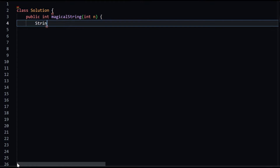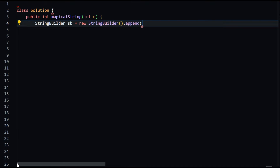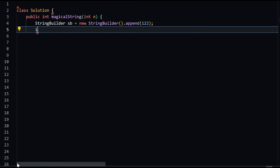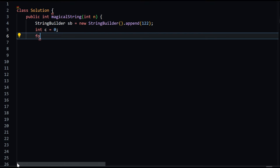A StringBuilder object is created and initialized with the string "122". A variable c is initialized to 0. A for loop is used to iterate until the length of the StringBuilder is greater than n. In each iteration, the length of the current StringBuilder is stored in a variable called length. Based on the value of the previous character, new characters are appended to the StringBuilder.